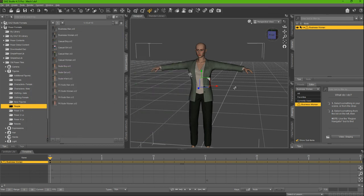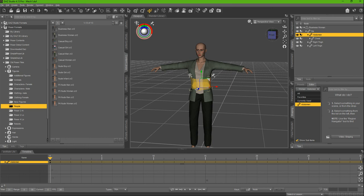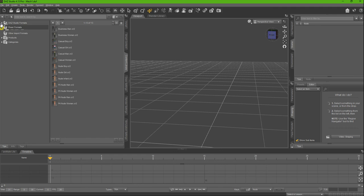Now this model we can delete. Now if we go to Old Poser Files in the DAZ Studio...